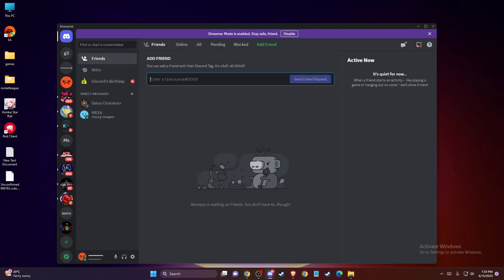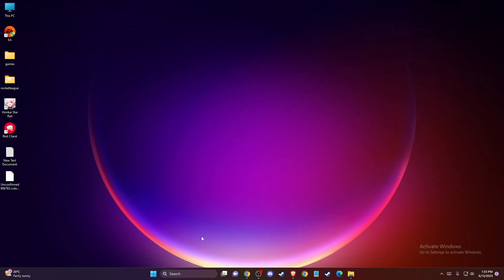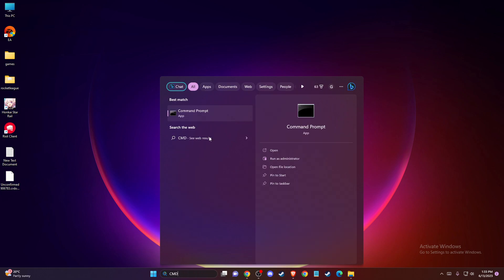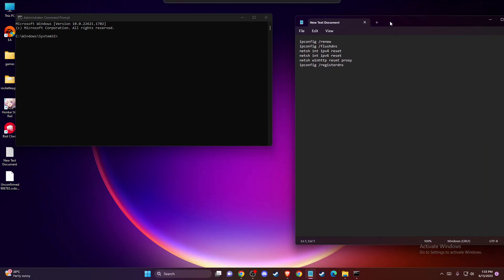If the problem persists, another solution is to clear your DNS cache. Open Command Prompt as administrator, then enter the following commands: ipconfig /renew,